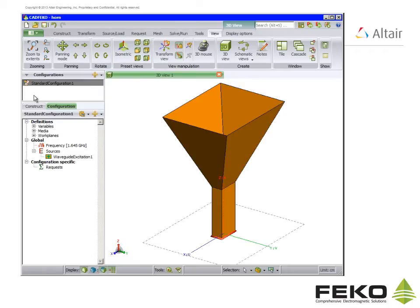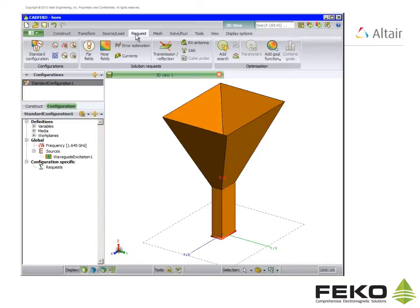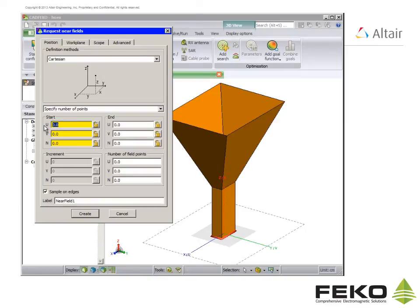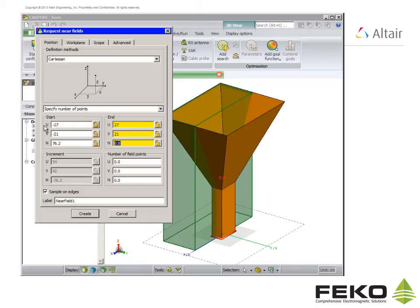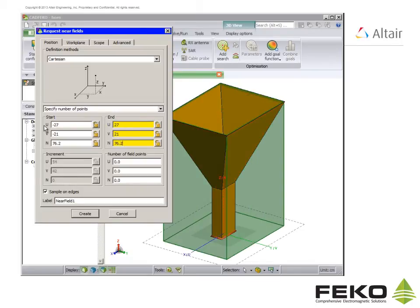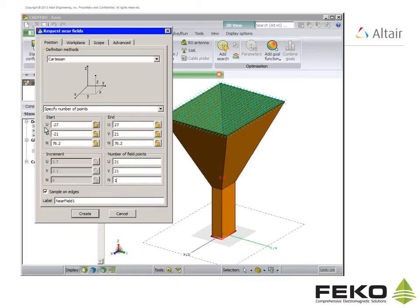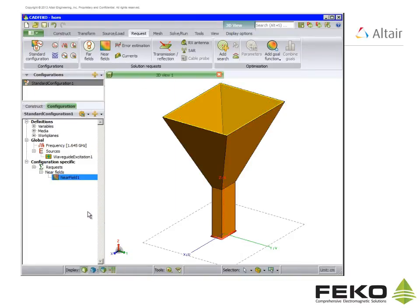The next stage of the model setup is the output requests. On the request tab click on near fields. We will use a cartesian coordinate system. Enter the start and end coordinates as well as the number of field points as shown. A preview of the requested near field points is shown in blue before we click create.